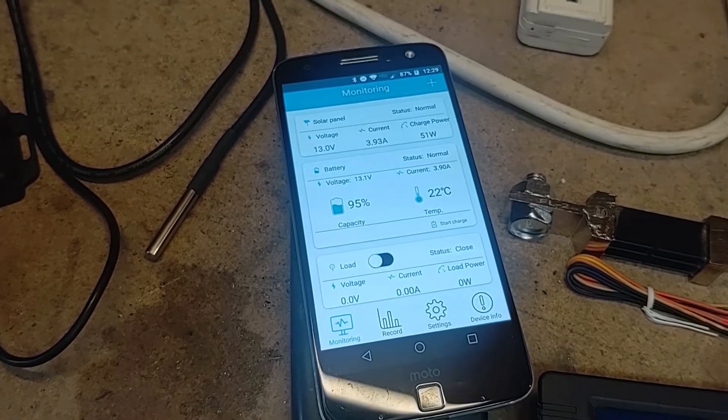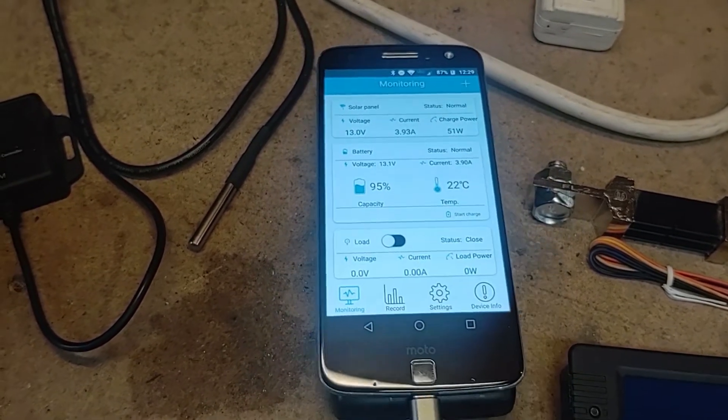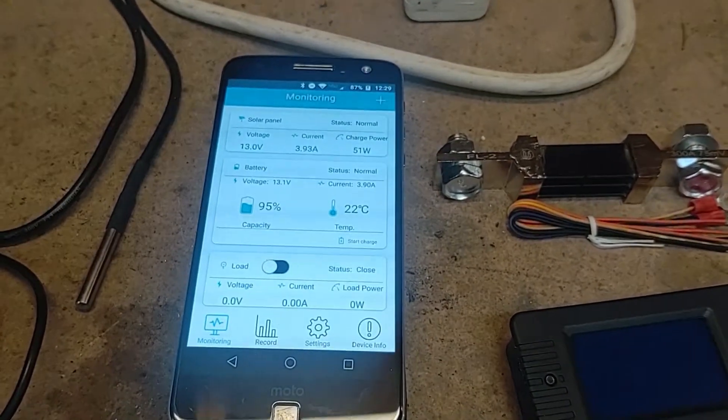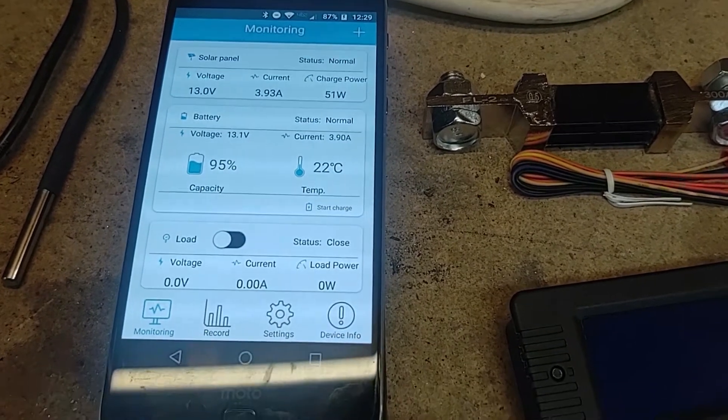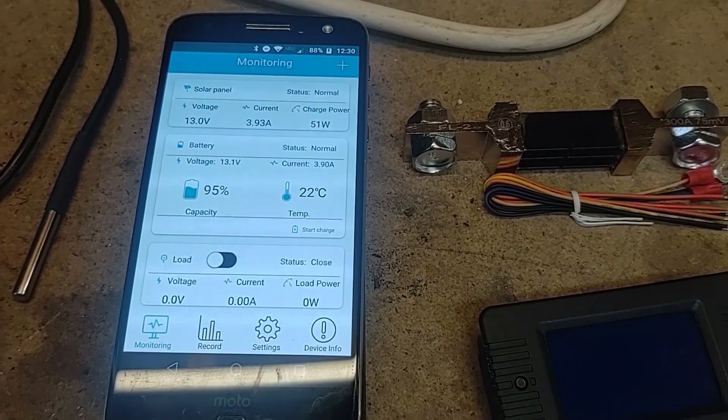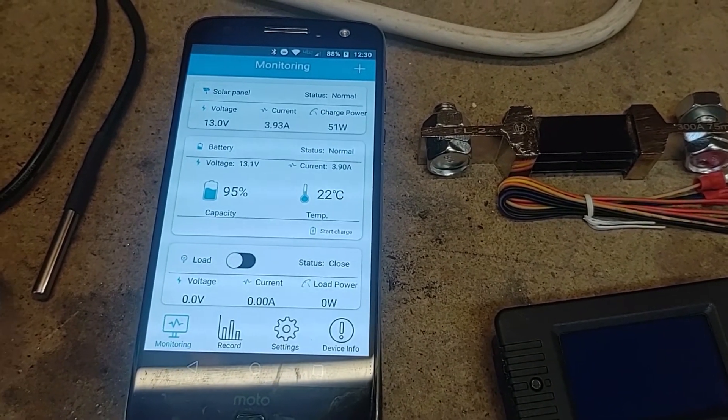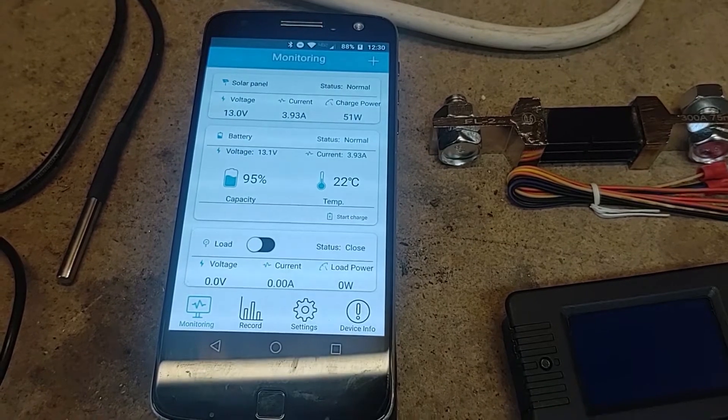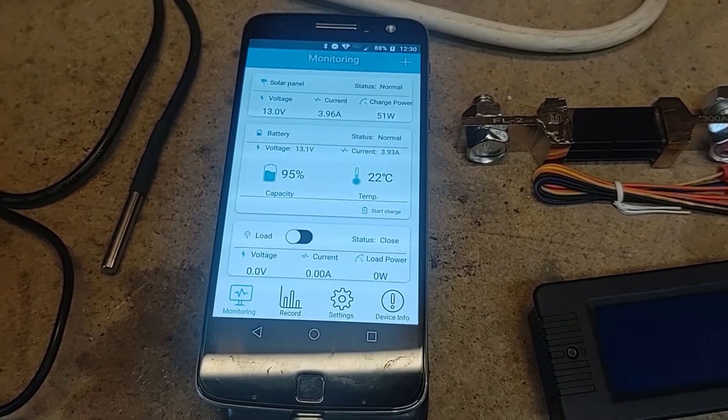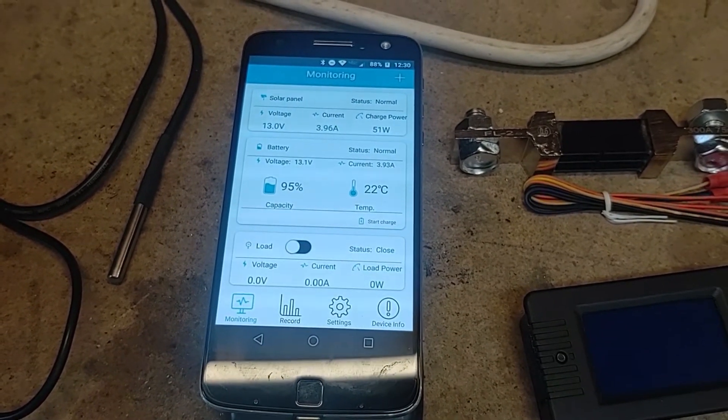Right now it shows the batteries are charged at 95% but that's really just because they're charging and that's showing the panel voltage rather than the batteries. If they weren't charging this would show you what you have left in your batteries after they stopped charging for the day.